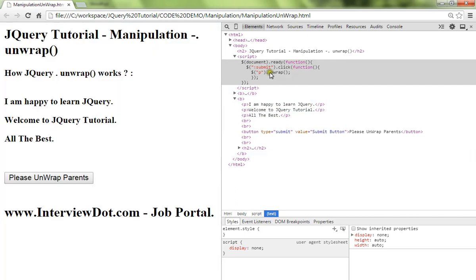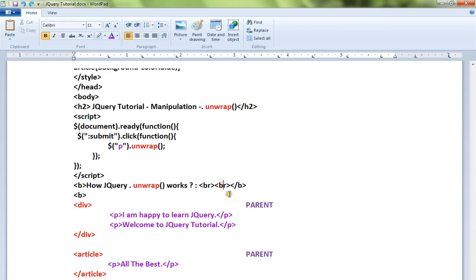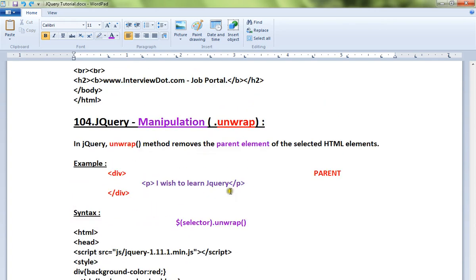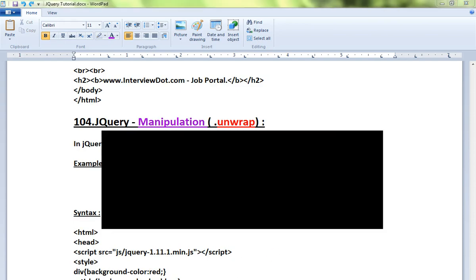So for removing the parent HTML elements you can use the unwrap method in jQuery. Hope this video is useful, thank you and all the best.